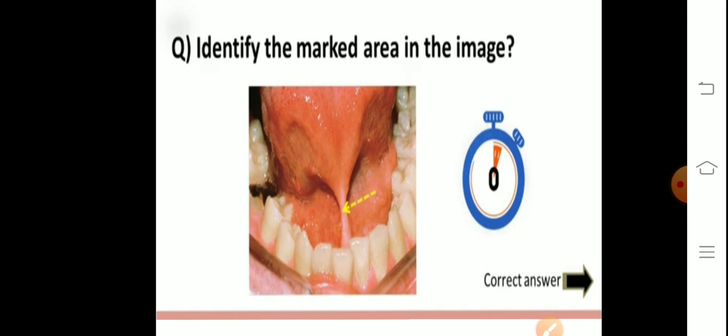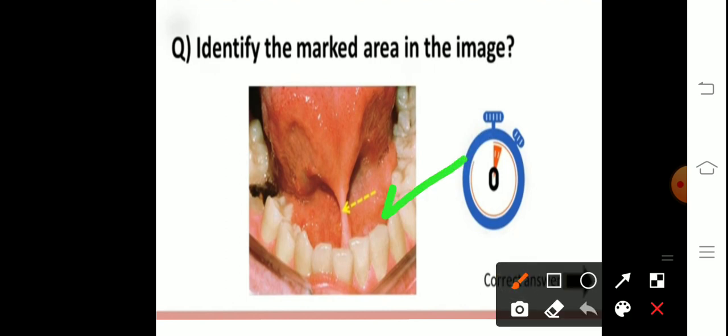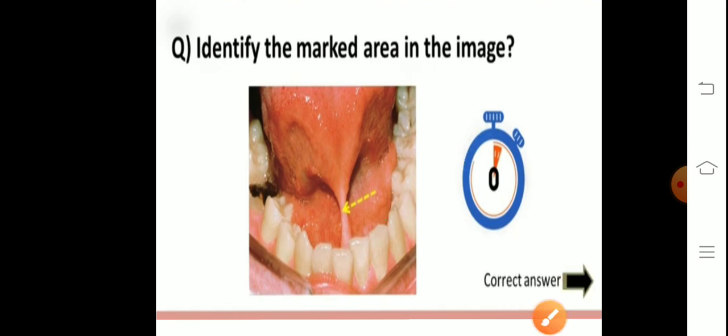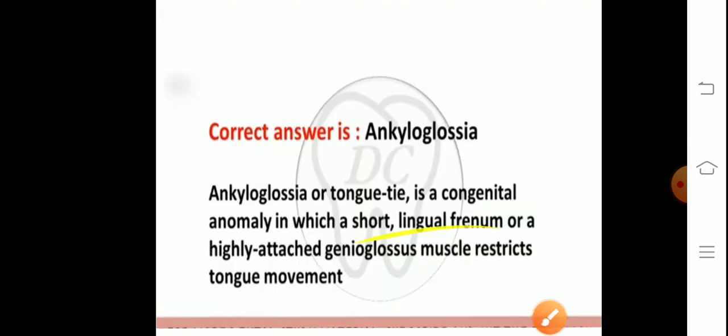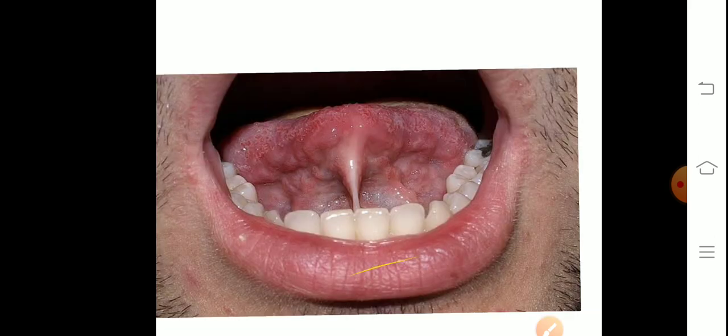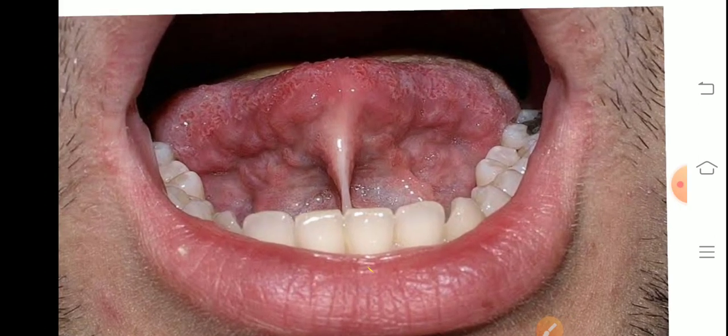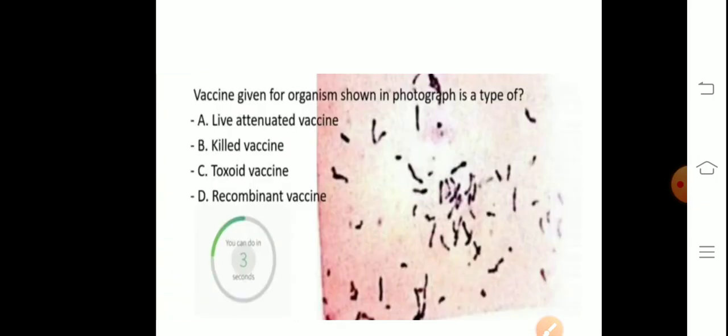Next image — identify the marked area. This is ankyloglossia, also known as tongue tie. It is a congenital anomaly in which a short lingual frenulum or a highly attached genioglossus muscle restricts tongue movement. The patient's tongue movement is not able to occur properly.